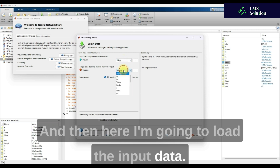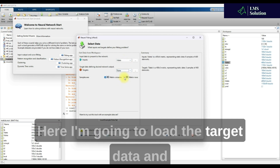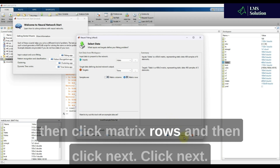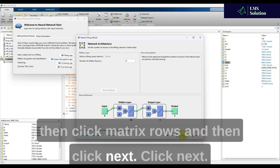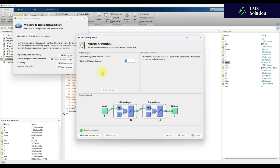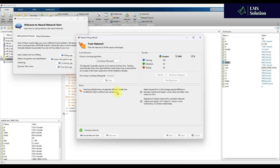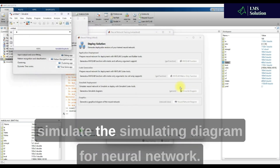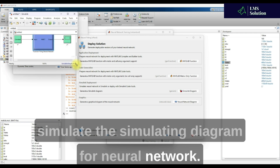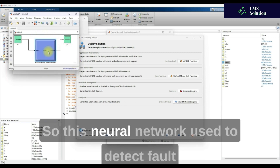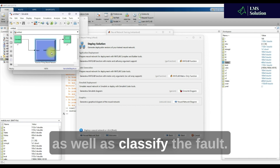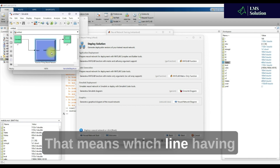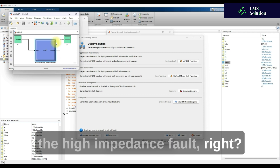Here I'm going to use the neural network fitting app. I click 'Start', then 'Fitting App', click 'Next', load the input data, load the target data, select matrix rows, click 'Next' again, and then train the neural network. After training, I'm going to use this trained neural network in the simulation diagram to detect and classify the fault.